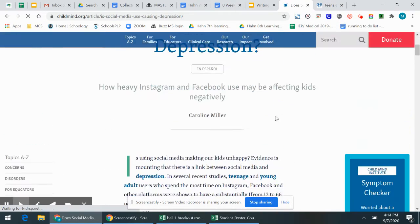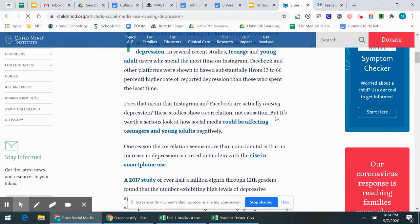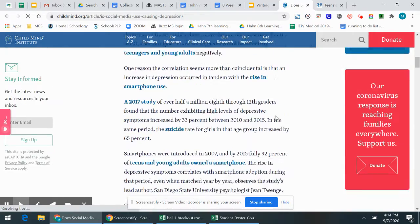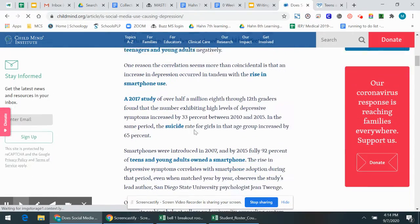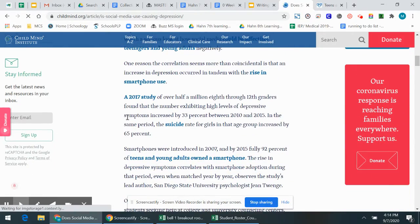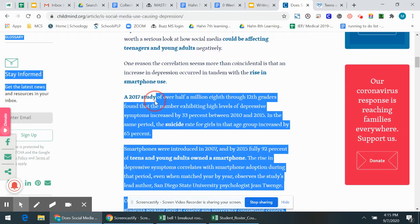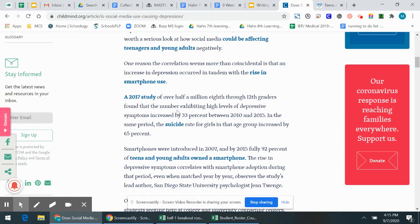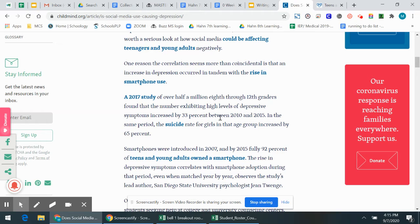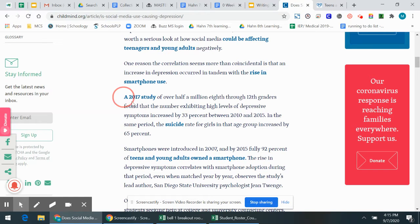So first what I'm going to do is I'm going to read through this, see if there's any quotes or statistics that I could use. So I'm going to go fast because I'm not going to read the whole article to you, but a 2017 study of over half a million eighth grade through 12th graders found that the number exhibiting high levels of depressive symptoms increased by 33% between 2010 and 2015. In the same period, the suicide rate for girls in the age group increased by 65%. Wow, that's a shocking statistic.